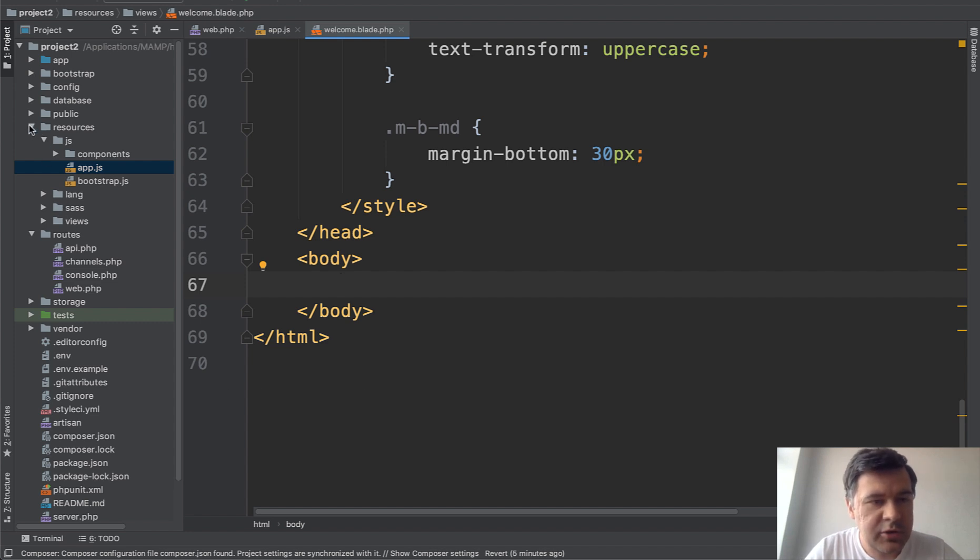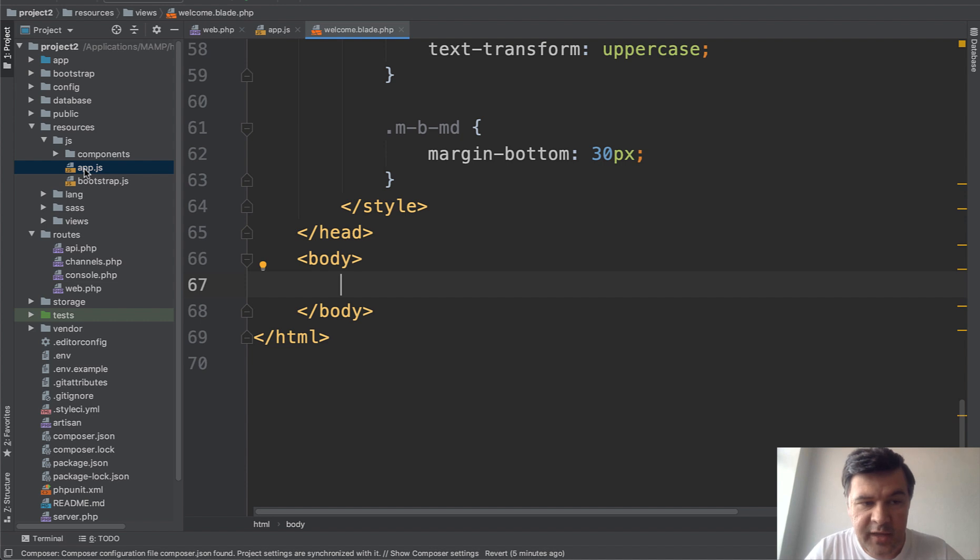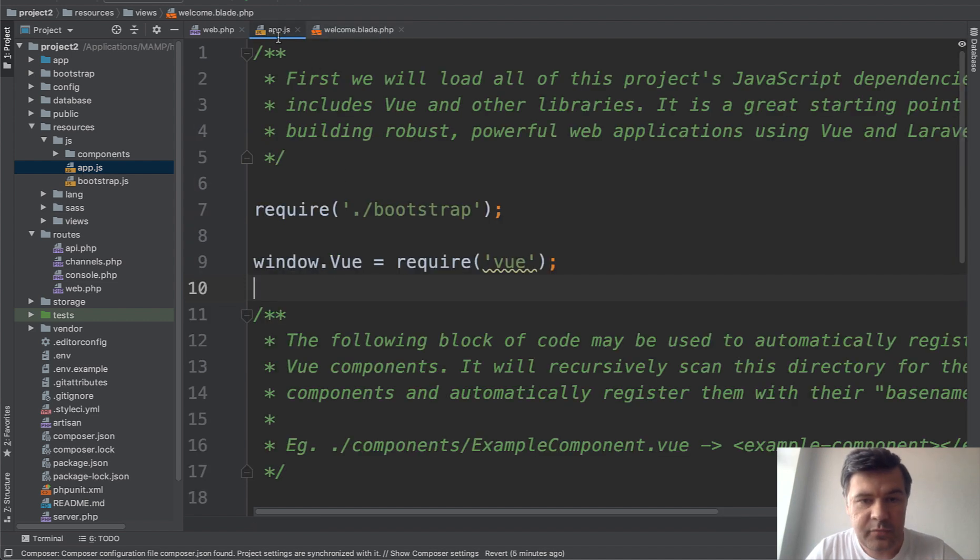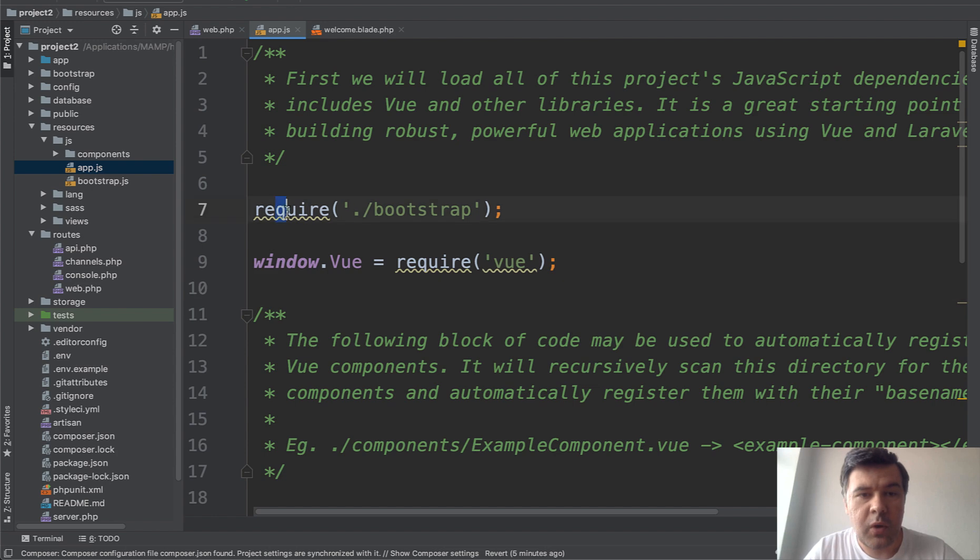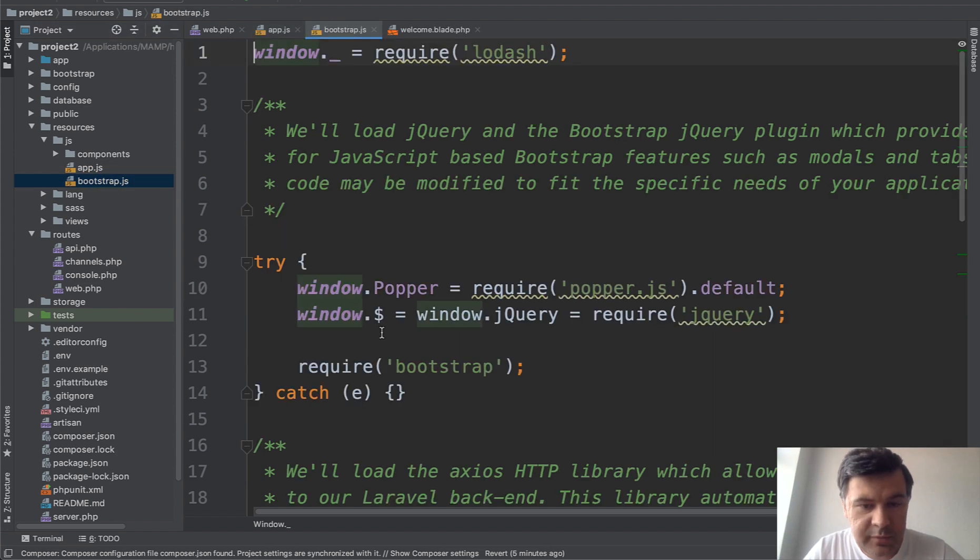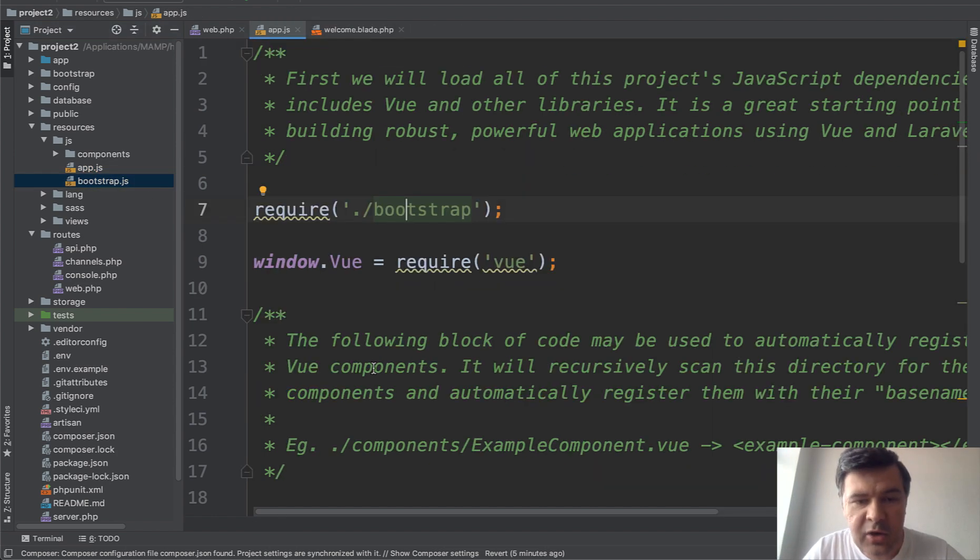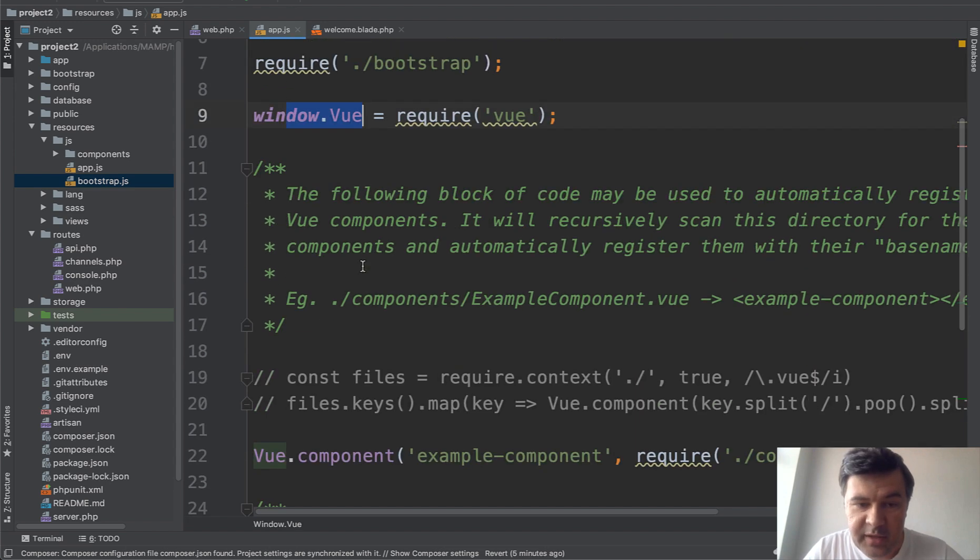Let's take a look at the folder resources/js and the main file for loading JavaScript is app.js. It requires bootstrap file JavaScript, you shouldn't care about that for now. It requires Vue.js by default.